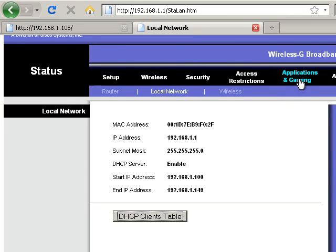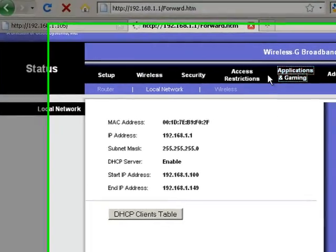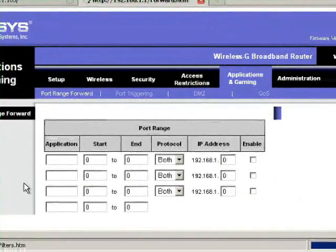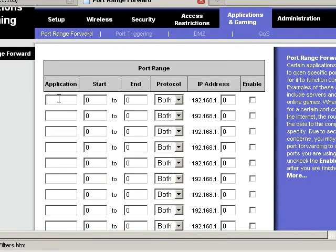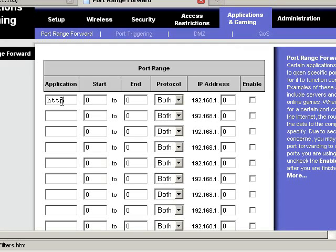The next thing, now that we have the right IP, we're going to go to applications and gaming. And then right here we're going to type in the application name. You can name it anything. I'm just going to name mine HTTP. And then we need to open port 80.